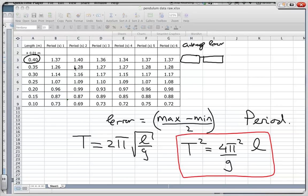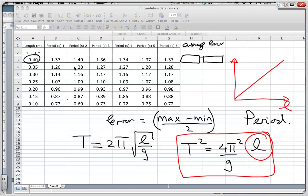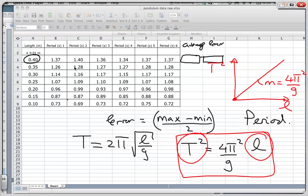We are going to use this formula to plot a graph that is a proportional graph — we always try to do this. I need to plot my independent variable on the horizontal x-axis and my dependent variable, which in this case is T², on the y-axis. If I plot T² against L I'm going to get a straight line that goes through the origin, and the slope m would equal 4π²/g. From that slope I'll be able to work out my g value, which I can then compare to the accepted value.